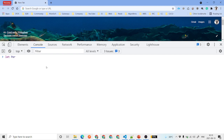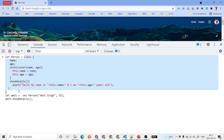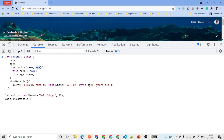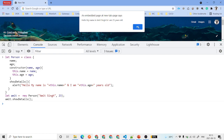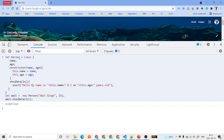There are a few other ways to declare a class. Here we assign a class directly to a variable — we give it a constructor taking two parameters, name and age, assign them to instance variables, and have a showDetails method. When called, it alerts: 'Hello, my name is Amit Singh and I am 23 years old.'